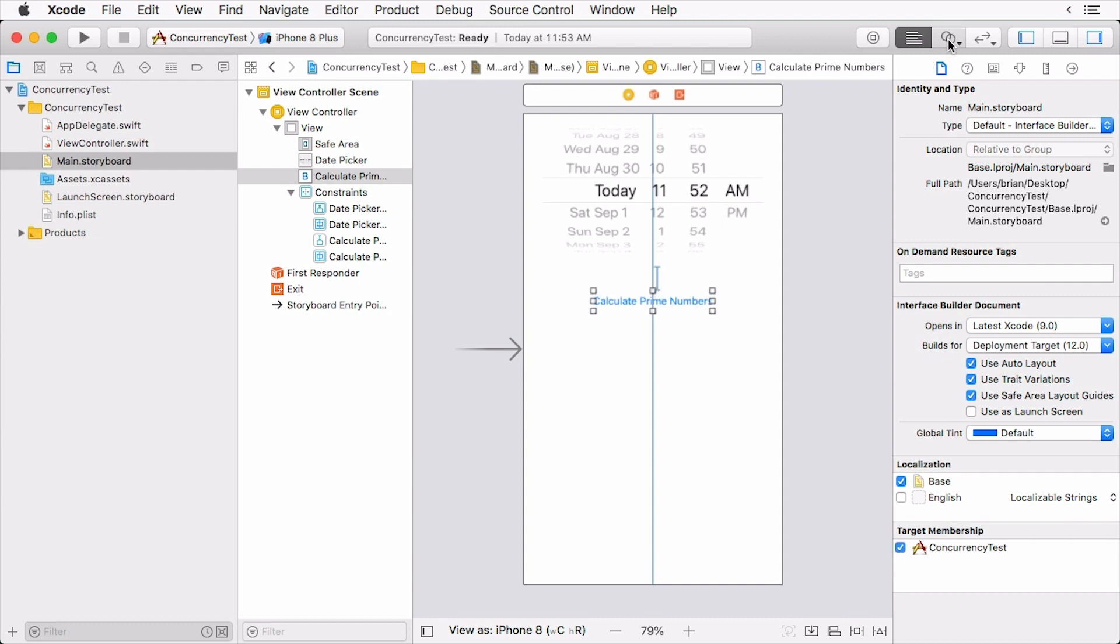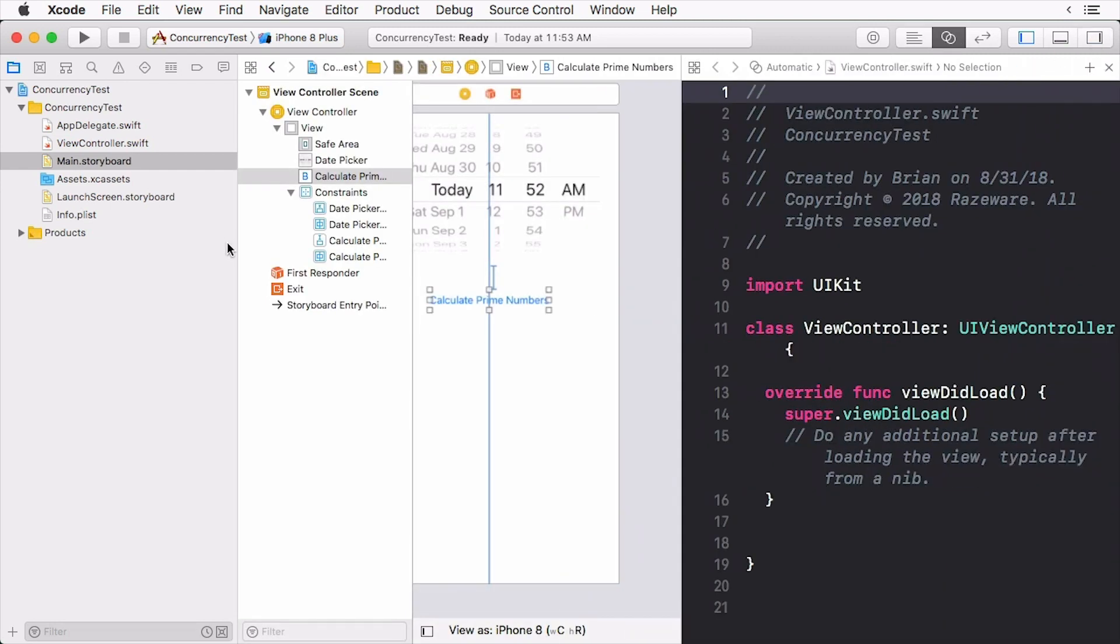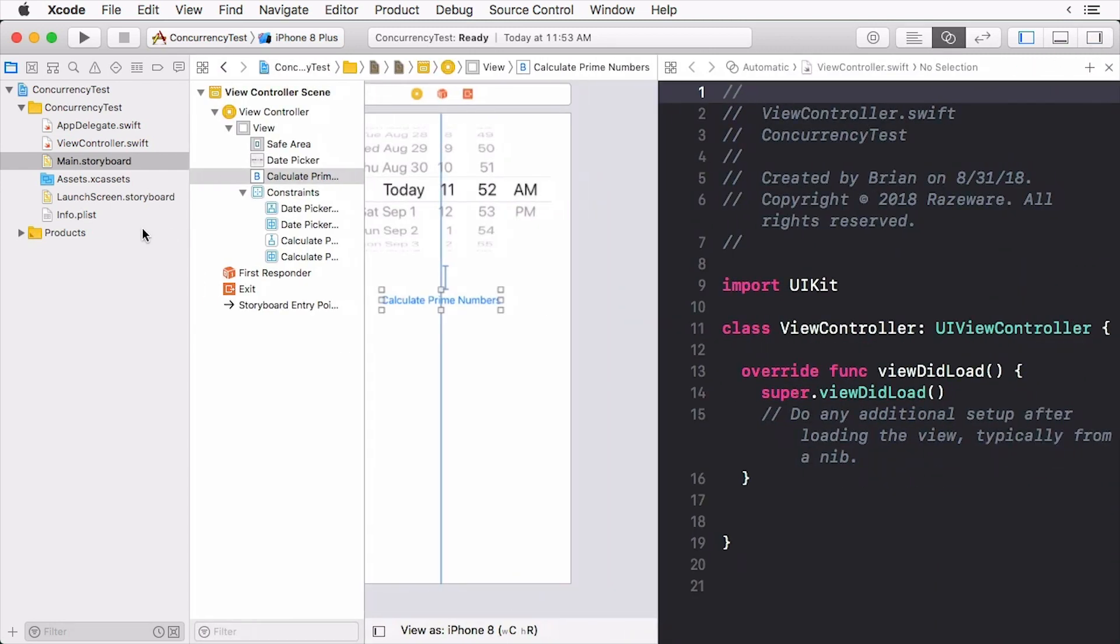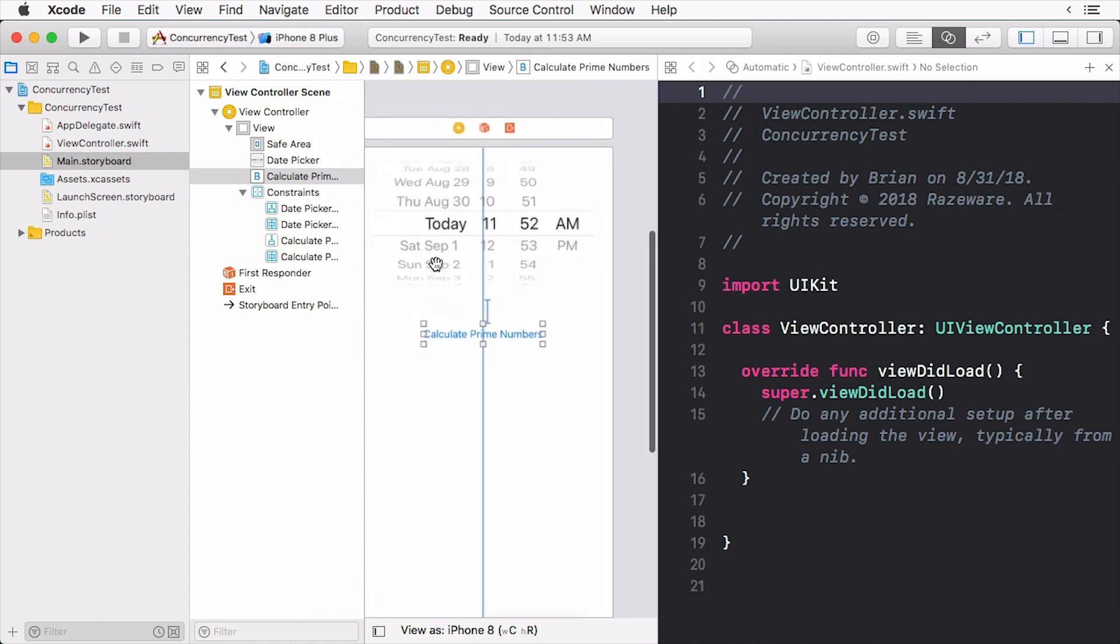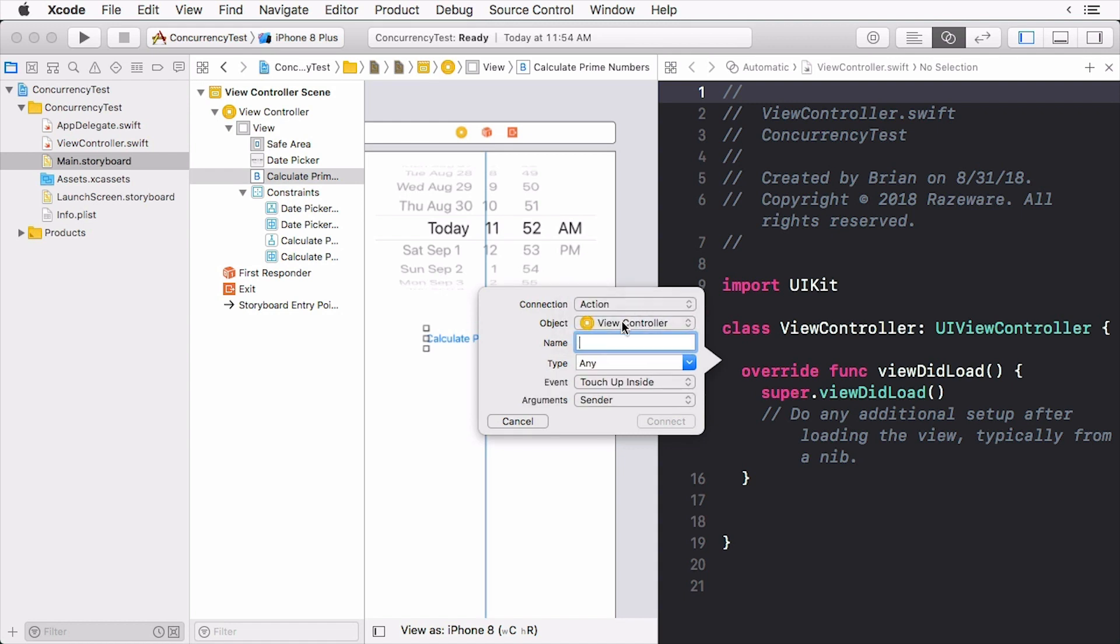Open up the assistant editor and right-click and drag to the view controller. From the dialog select action and give it the name calculate prime numbers, then click connect.